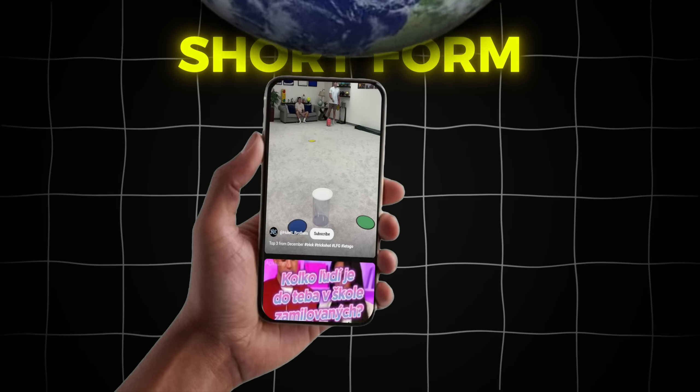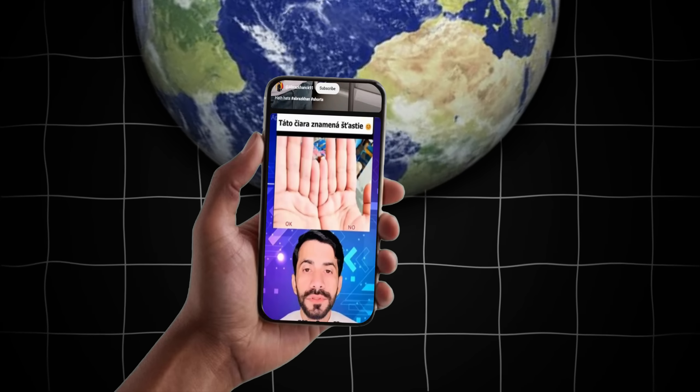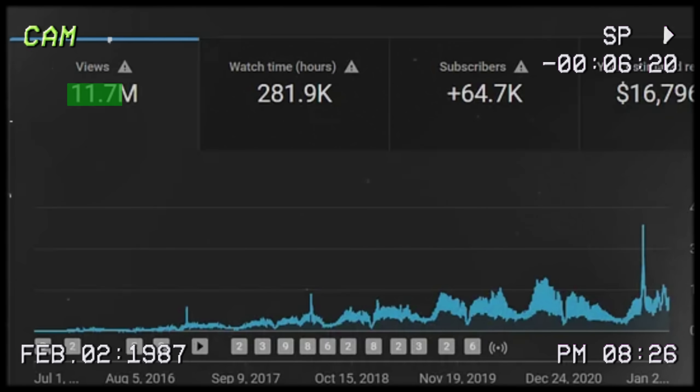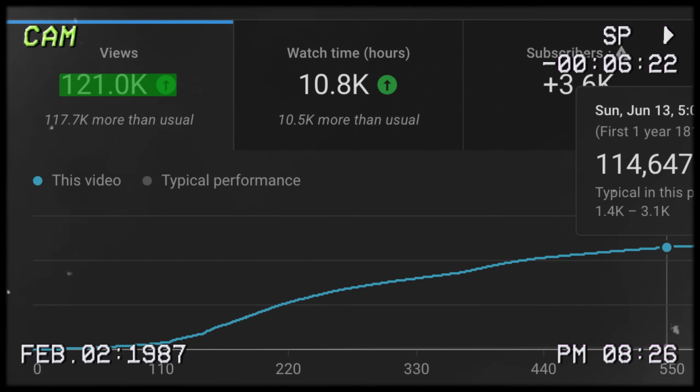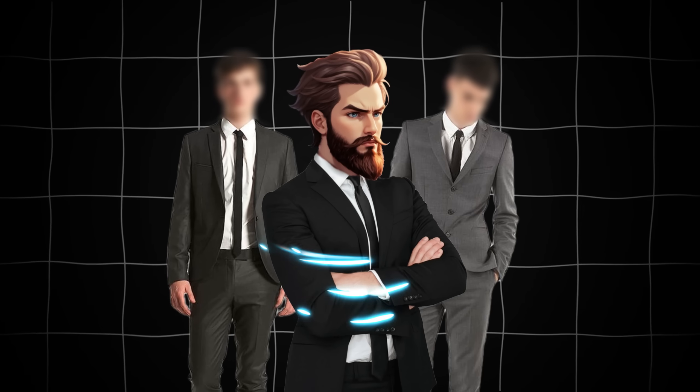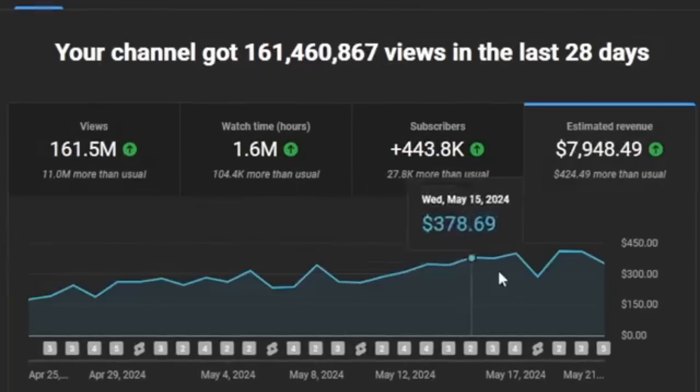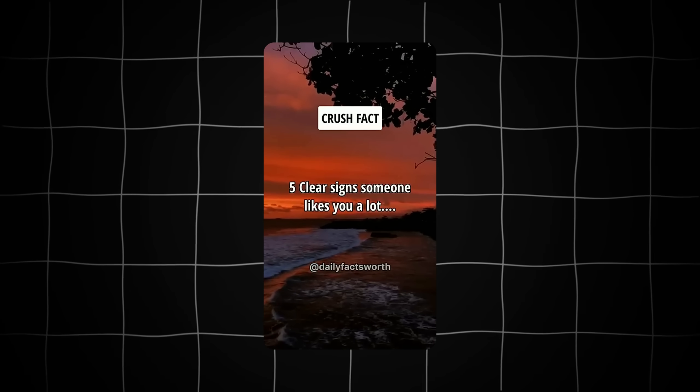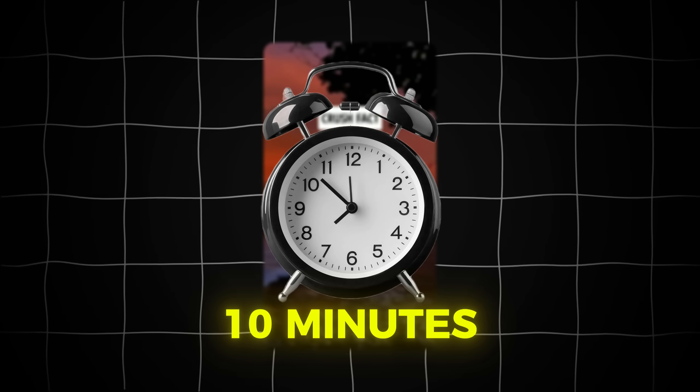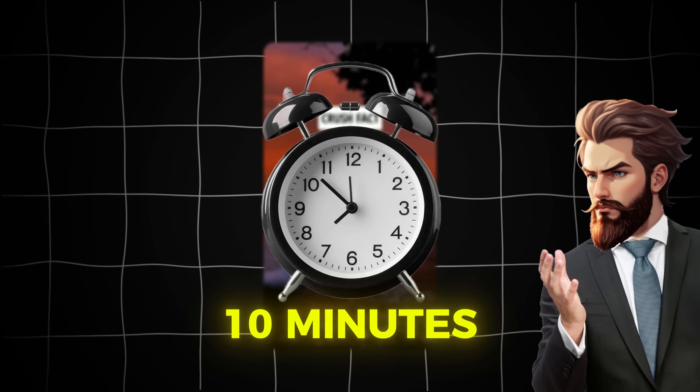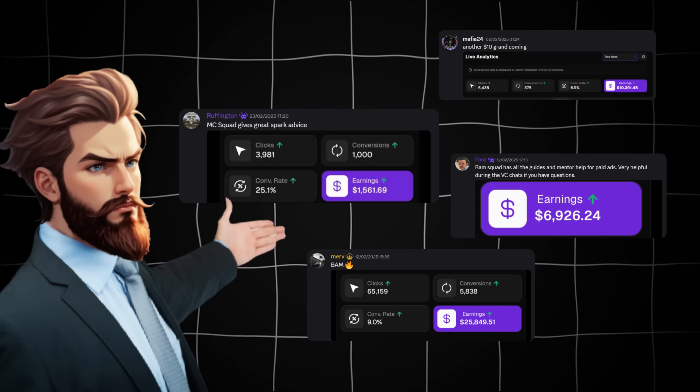Short form content is taking over the internet with billions of people watching it every single day, making attention more valuable than ever before. Attention is the new currency and a few smart people have figured this out. They're making more money than investment bankers, all by posting simple short form videos that take less than 10 minutes to create.